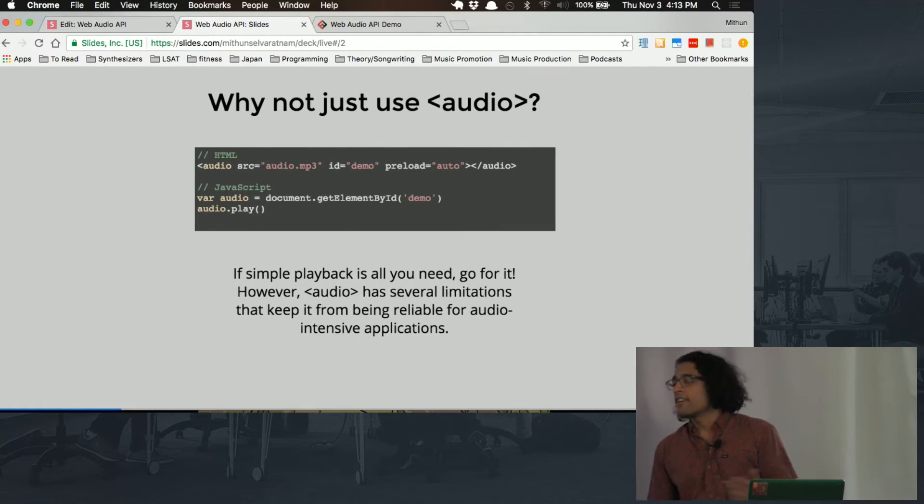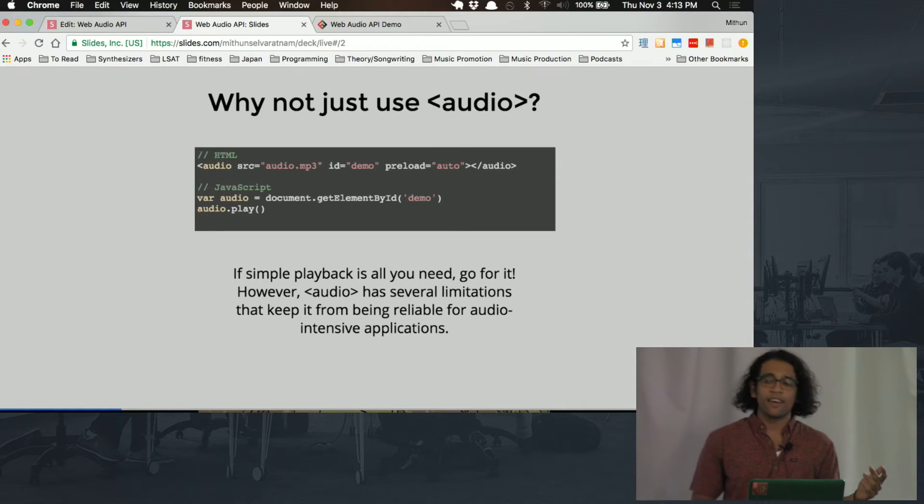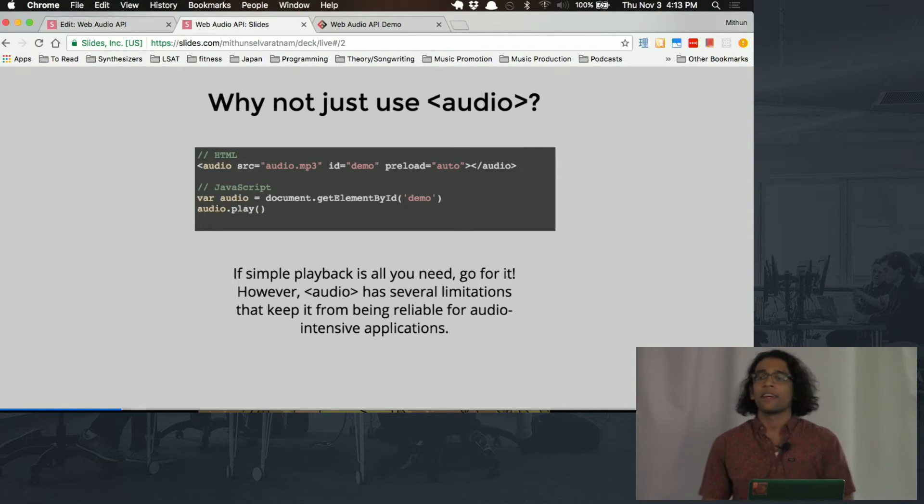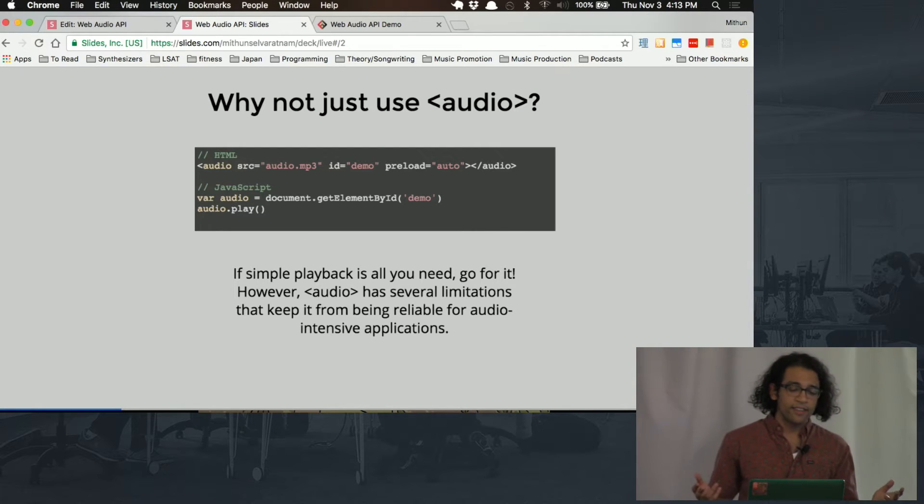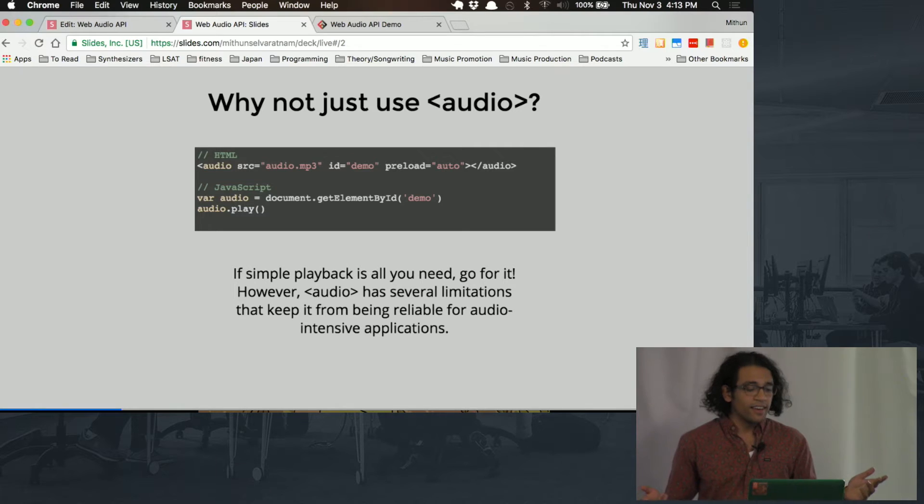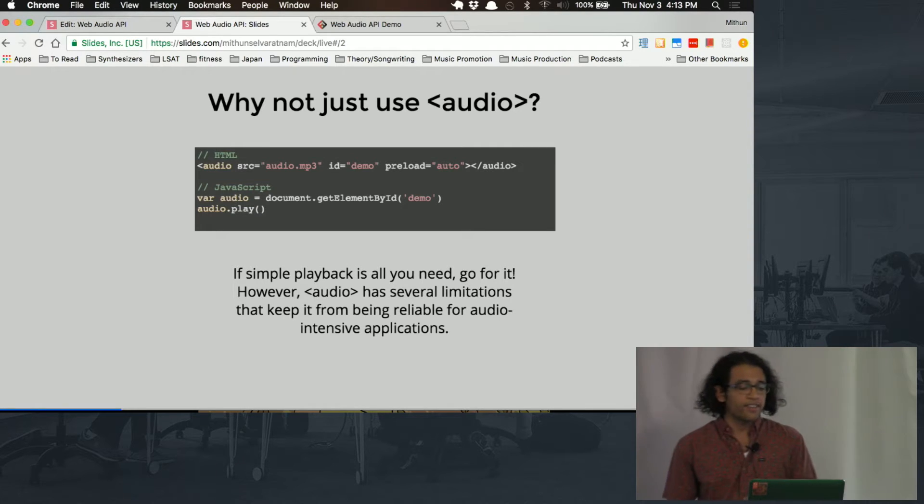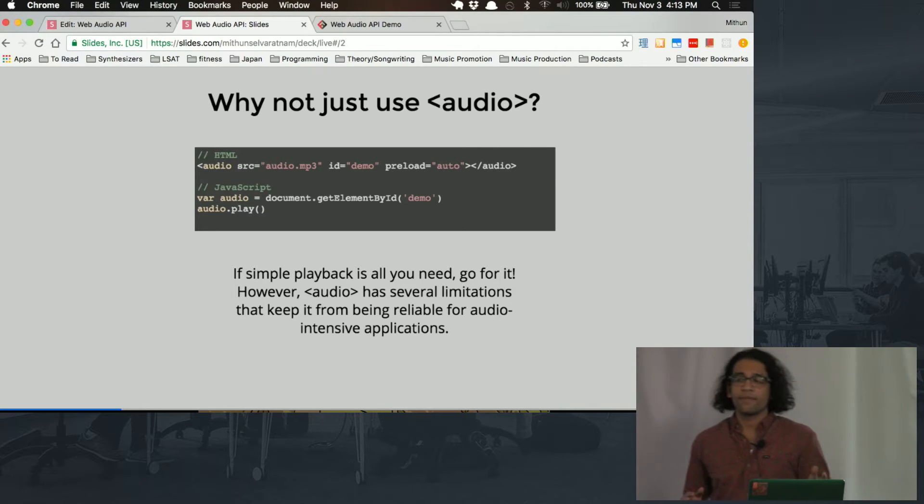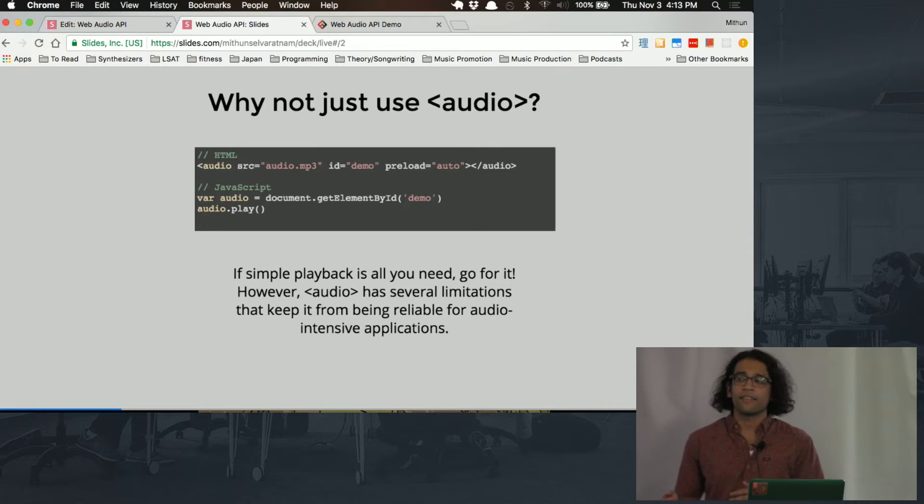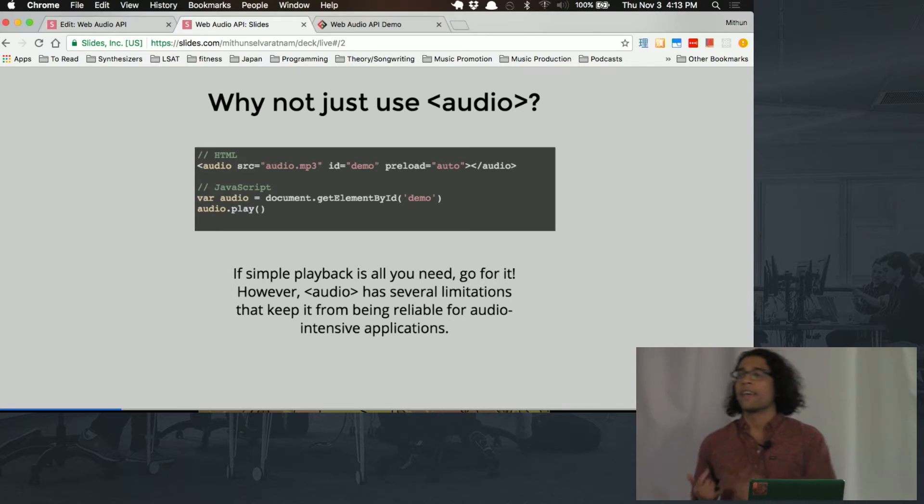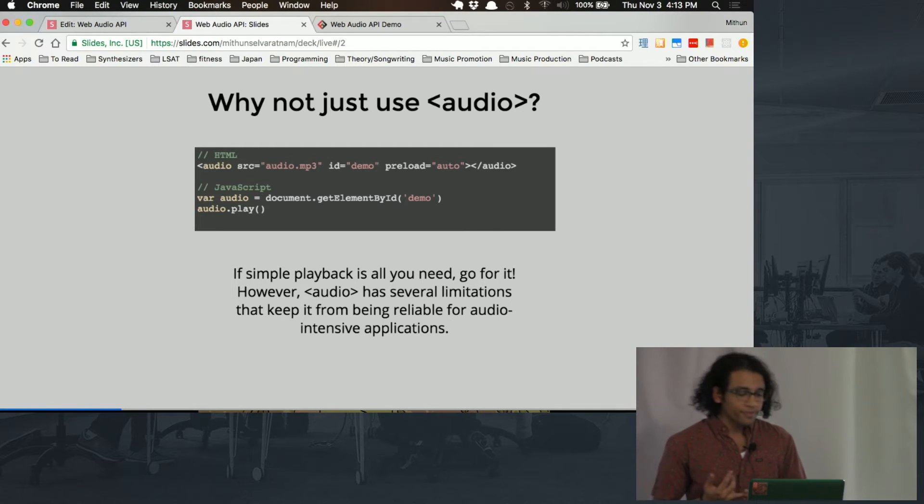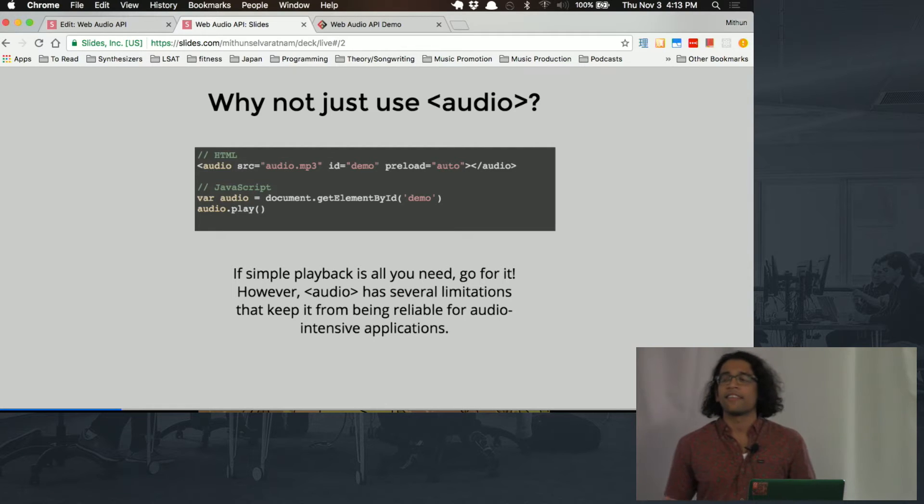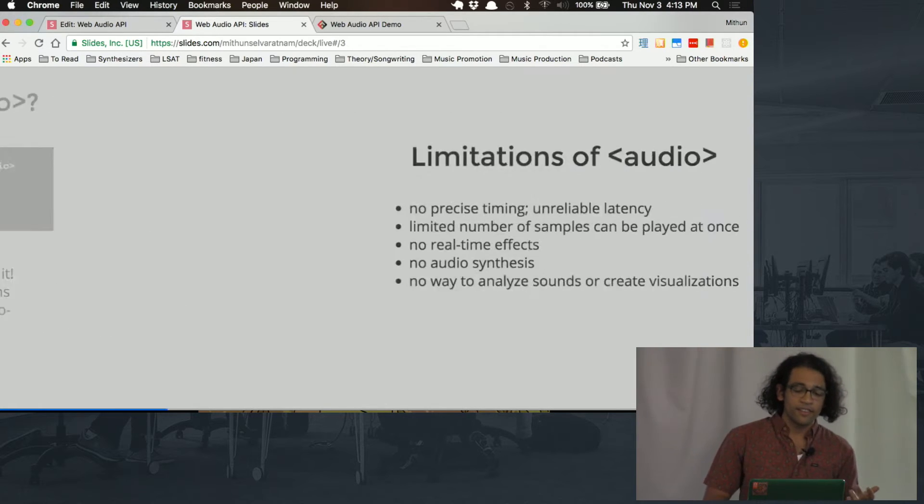Well, if all you want to do is play audio and pause it and stop it and play song samples, pre-recorded sounds, then you should just use the audio tag. It's really simple. You can set an audio source in your HTML, select it in JavaScript, call play-stop-pause functions. But if you're making an app that requires more precise or intensive audio applications like a game or some kind of music app, then the audio tag has lots of limitations, and it's not going to let you do all the things that you're going to need to do.